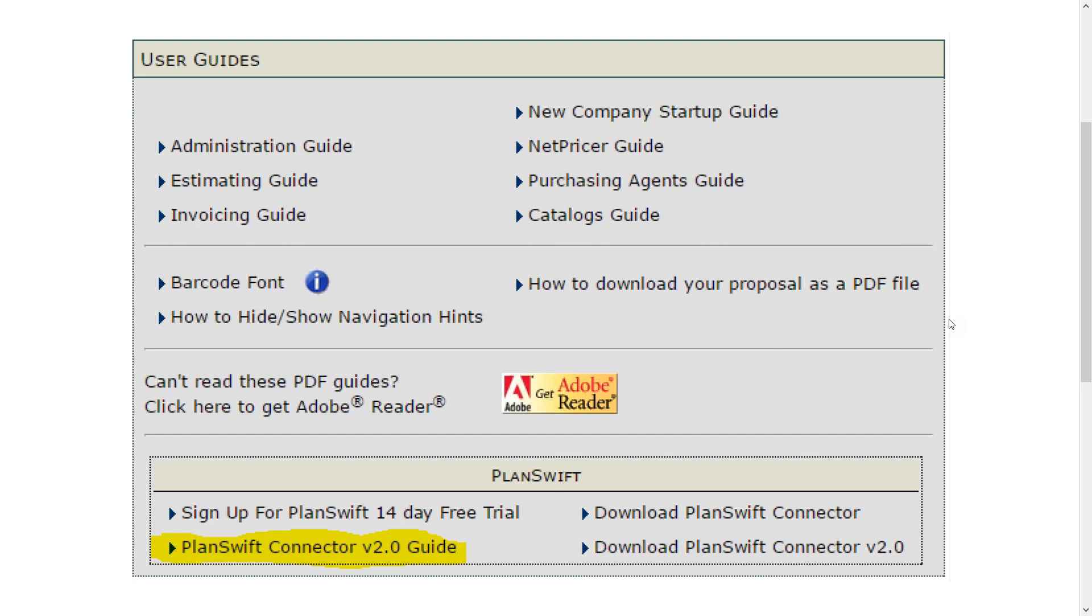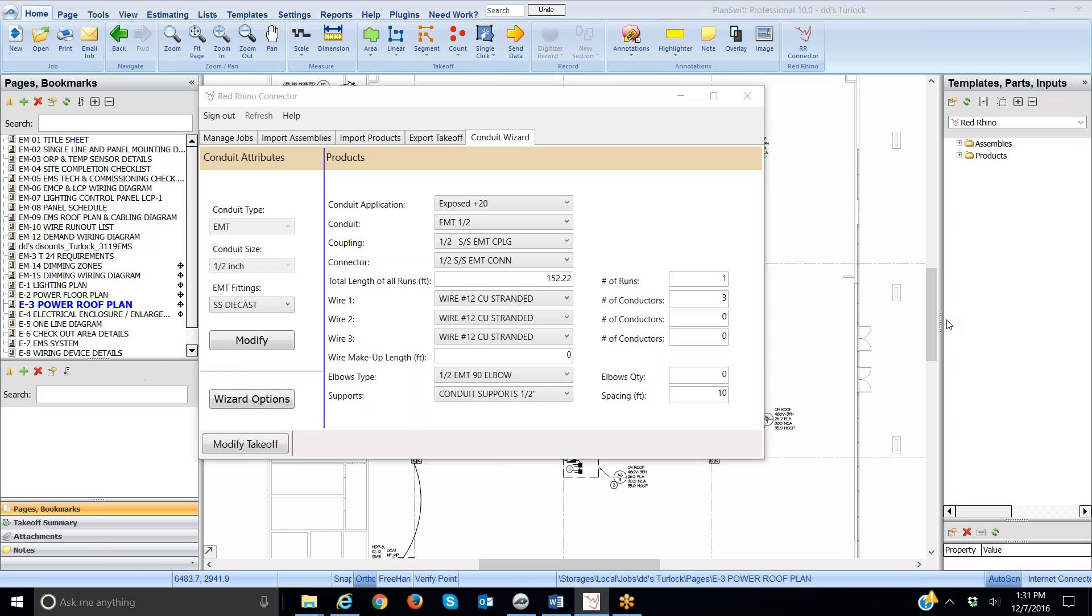Now back to PlanSwift. I'm going to proceed to show you the basics of using the conduit wizard with PlanSwift, how you'll measure off the blueprints and using the conduit wizard you'll input the conduit runs and eventually the materials will go into Red Rhino.